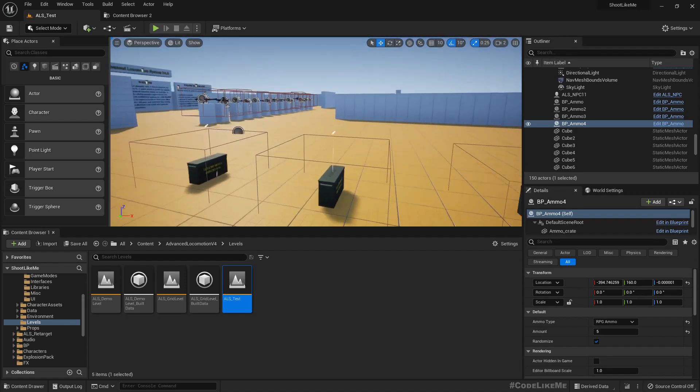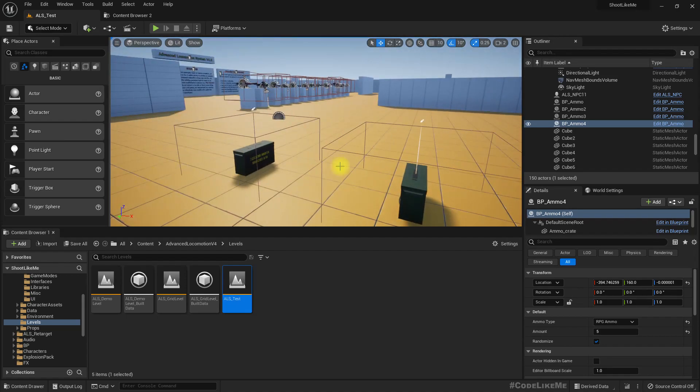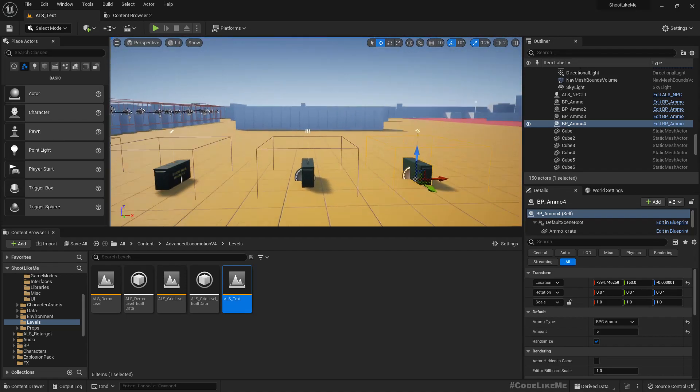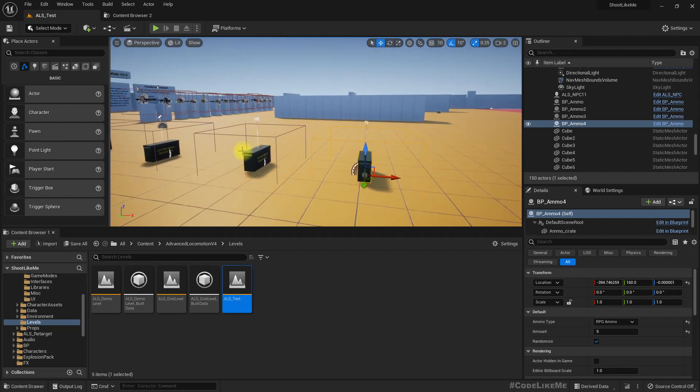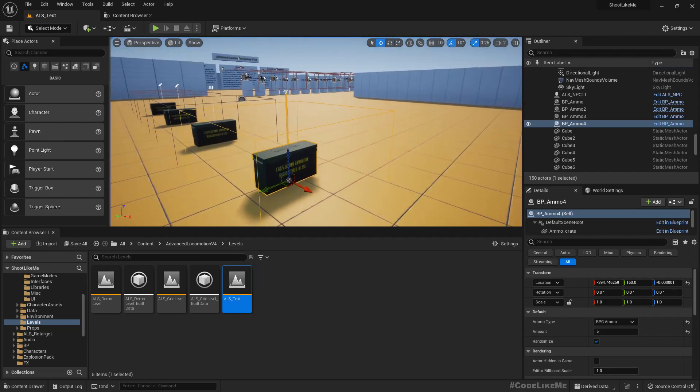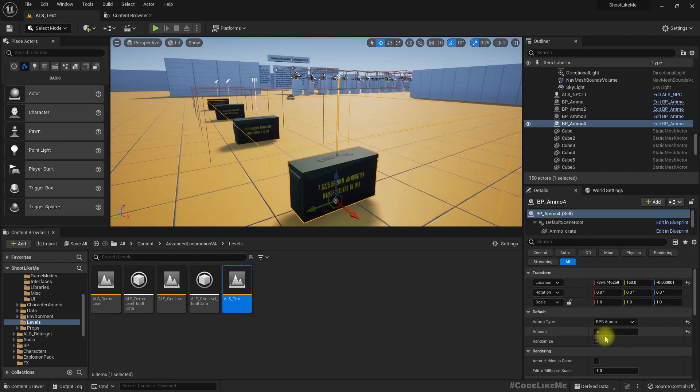So we have already worked on these ammo crates to allow player to pick up ammo in the game.